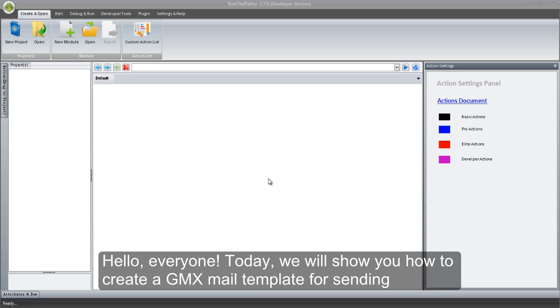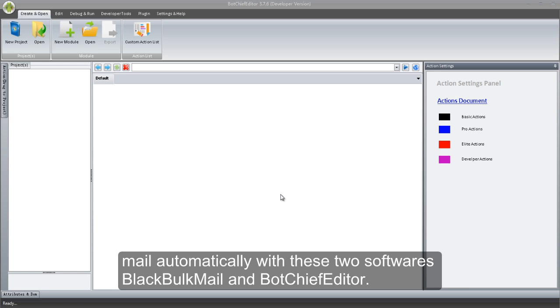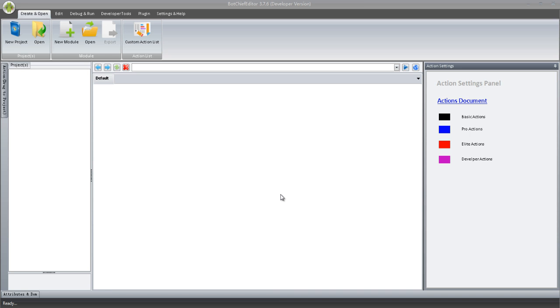Hello, everyone. Today, we will show you how to create a GMX mail template for sending mail automatically with these two softwares: BlackBulkMail and BotChief Editor.